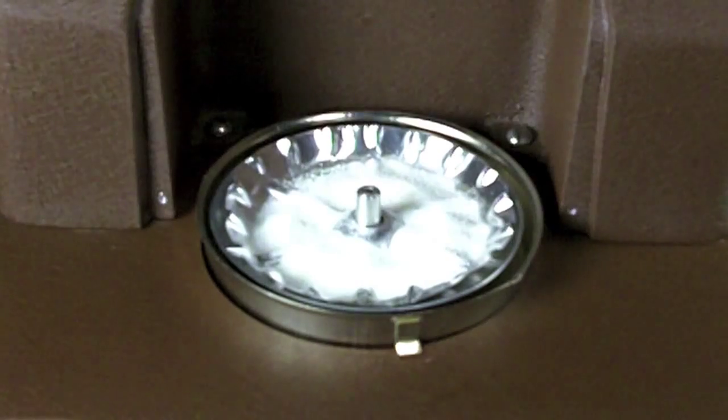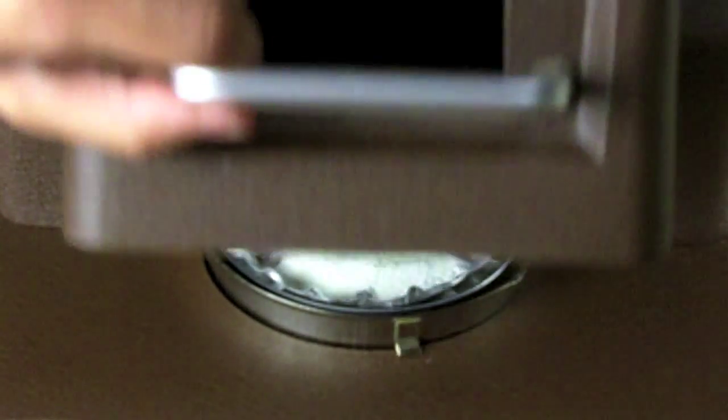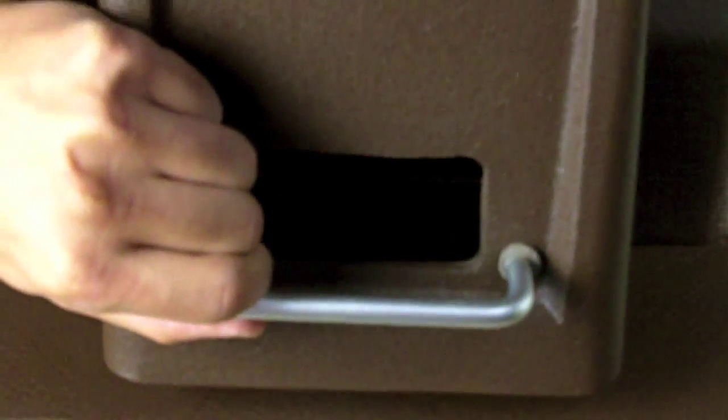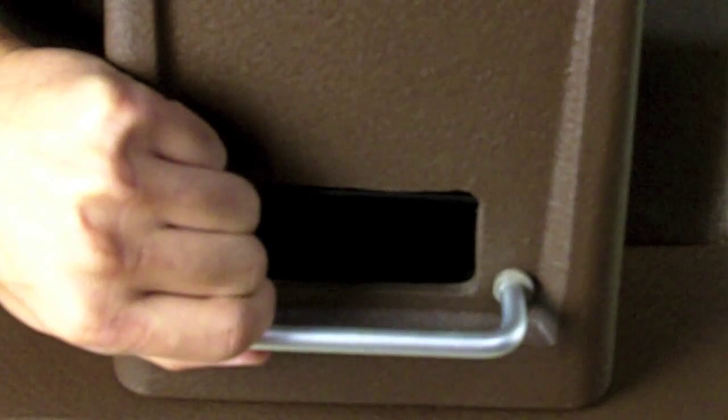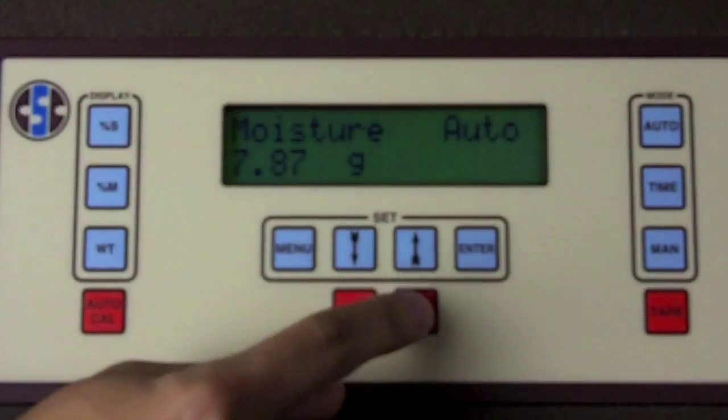To run the test, close the cover and press the start button. At that point, the drying light will turn on.